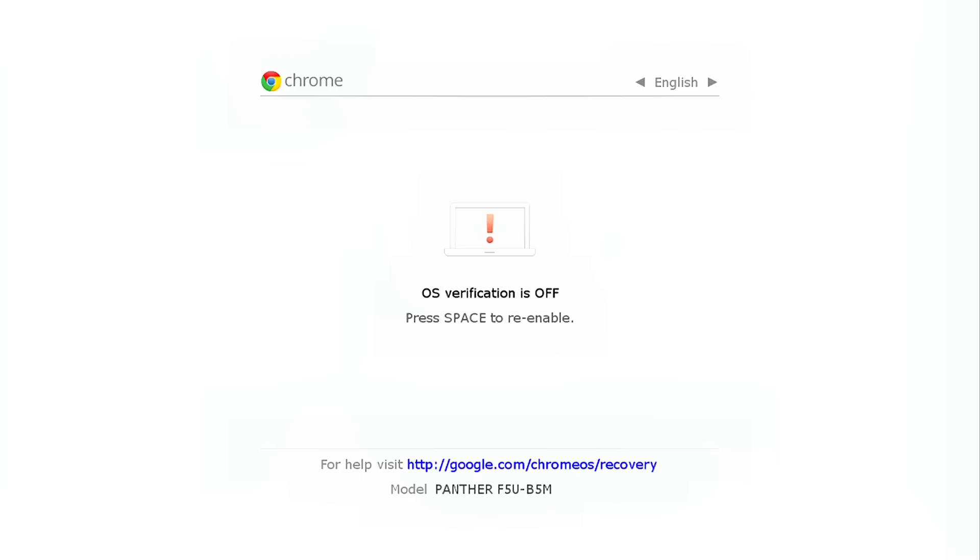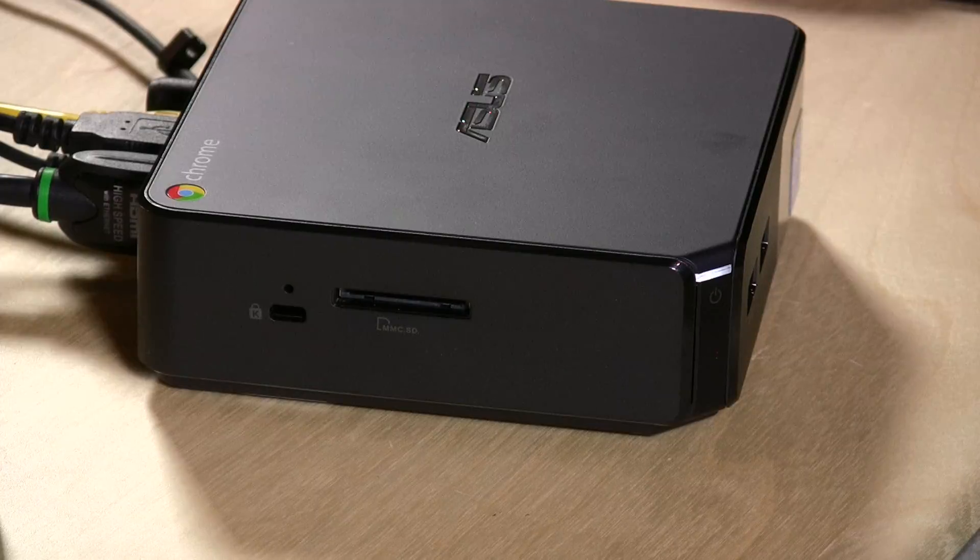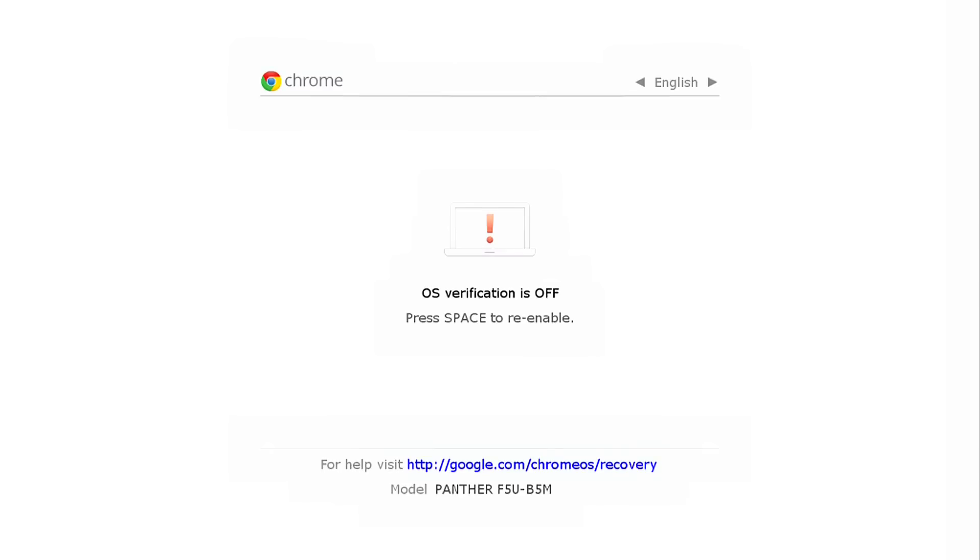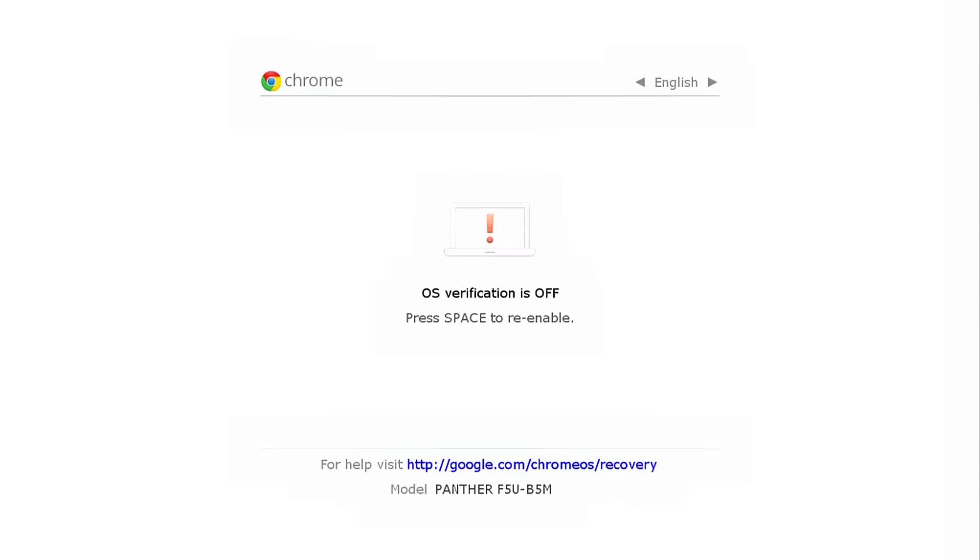Actually what you want to do is leave this off, and you have to let it sit on this screen for a minute. They're warning you that you're not running an official Chrome operating system. So we'll let it sit here for a second, and once it's ready to boot up, we will continue this tutorial.